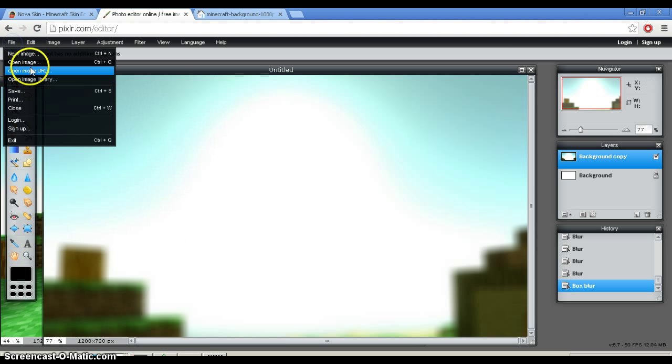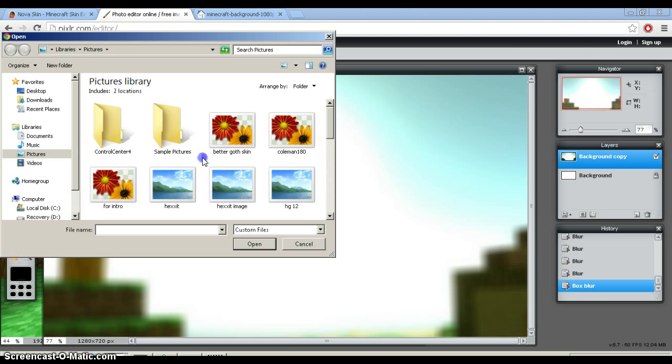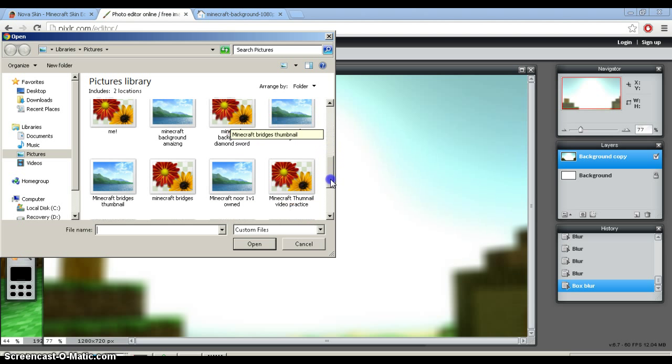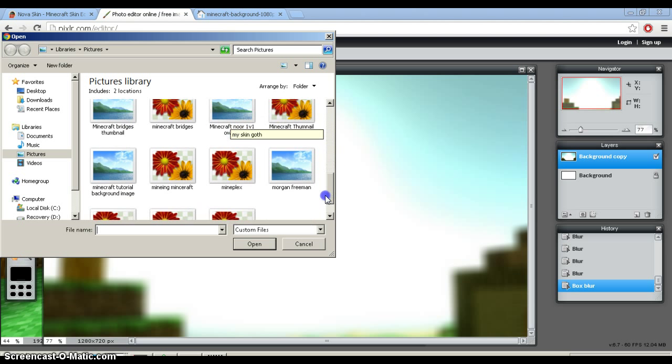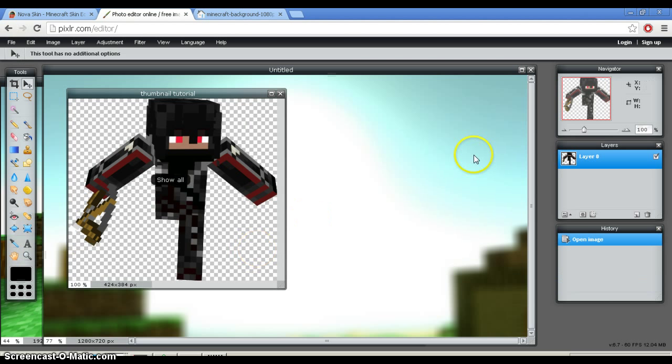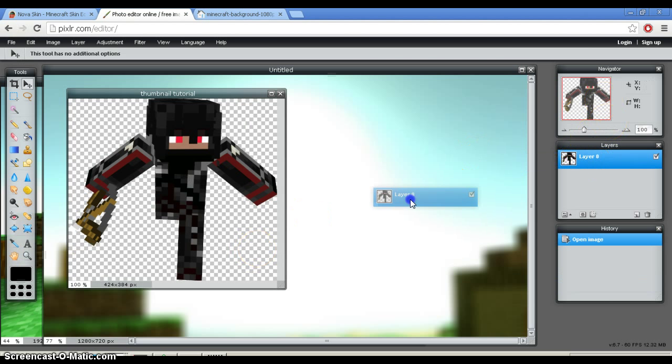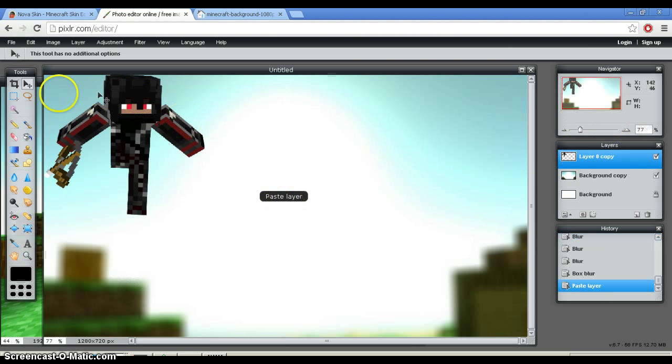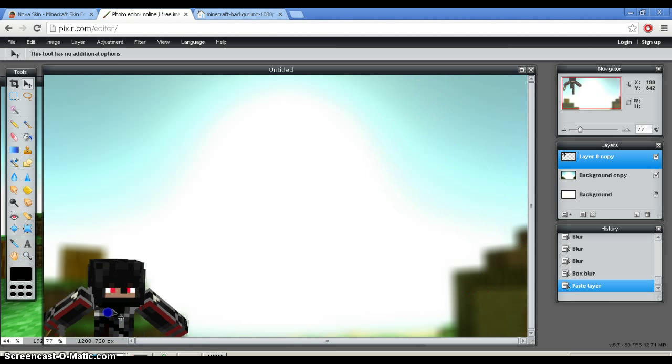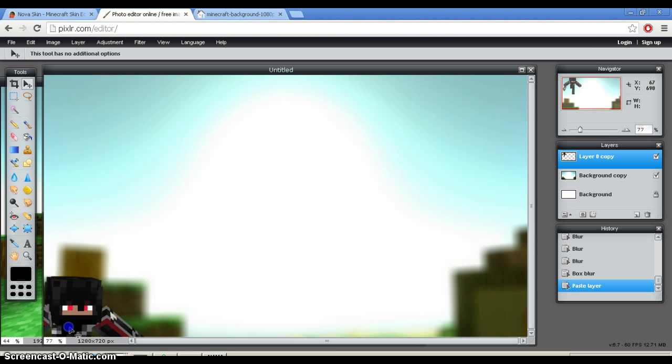file, open another image, and we would do the same thing. Would we save it as thumbnail tutorial? Yeah. So, we would move it over, and then we would put it wherever we like.